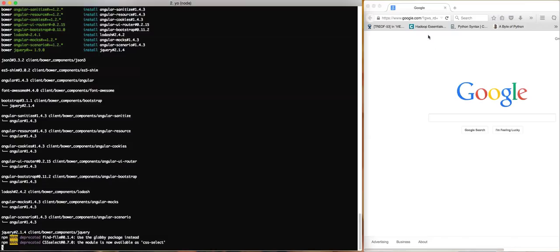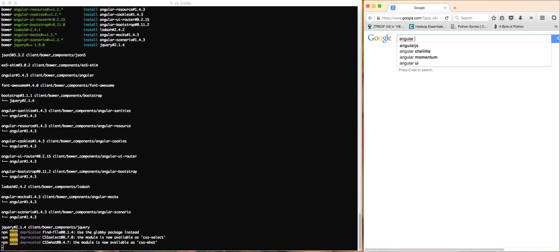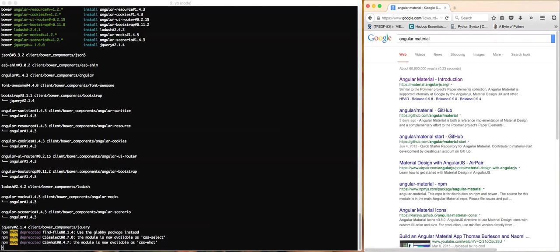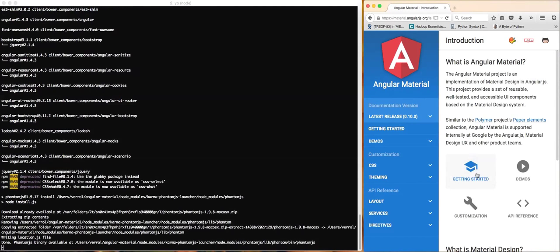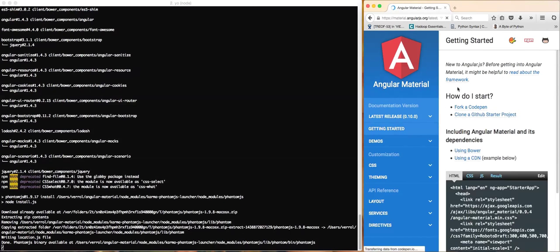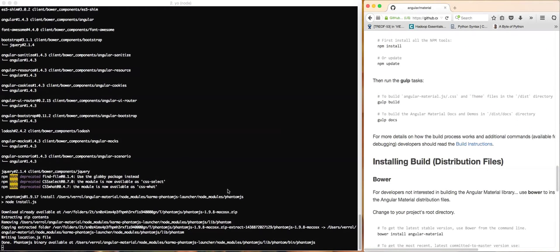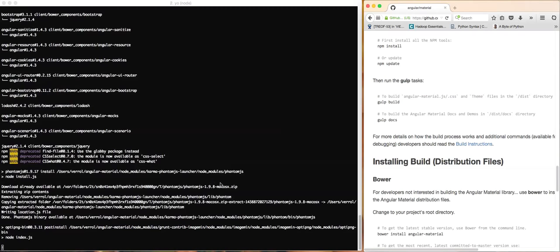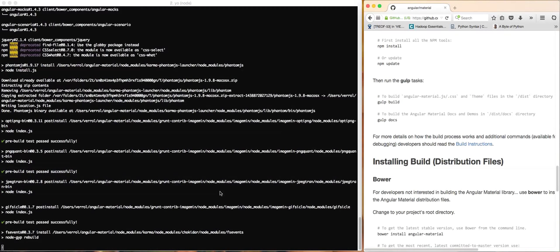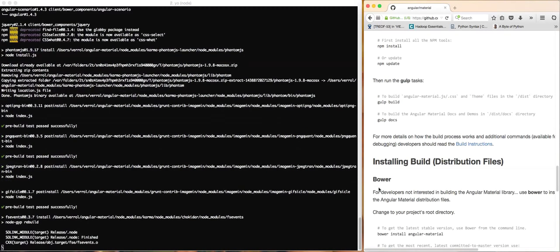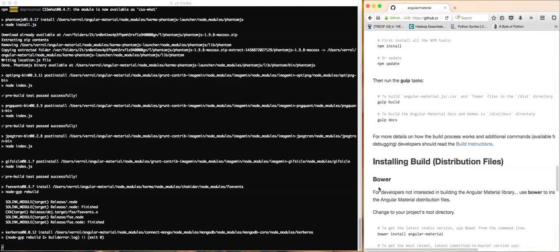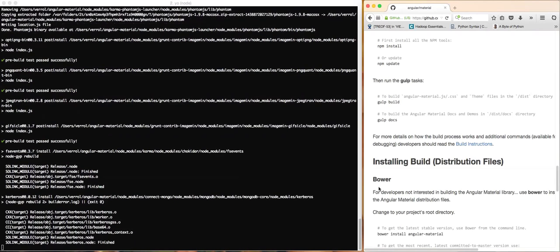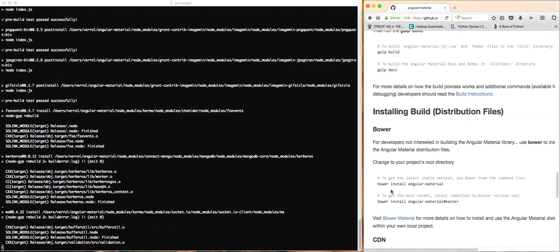While I wait for this to continue, I'm going to go to Google and search for Angular Material. I've visited the Angular Material website previously. I'll click on getting started and then say using Bower, because that's one of the things our development setup is using for client-side library management.